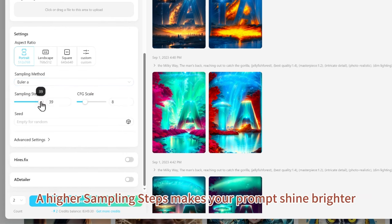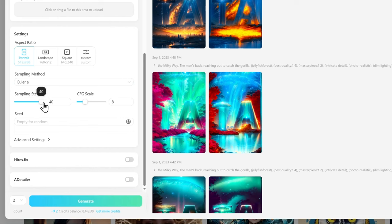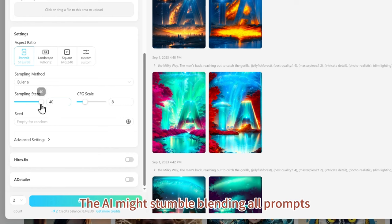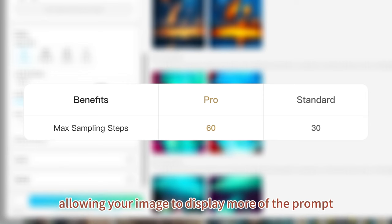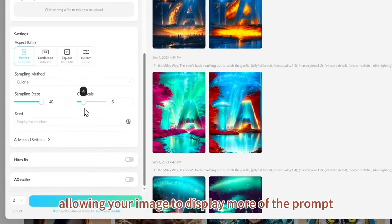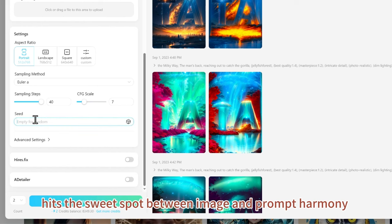A higher sampling steps value makes your prompt shine brighter. If sampling steps is too low, the AI might stumble blending all prompts. With Pro, the maximum sampling steps supported is 60, allowing your image to display more of the prompt. As for CFG scale, setting it around 7 usually hits the sweet spot between image and prompt harmony.